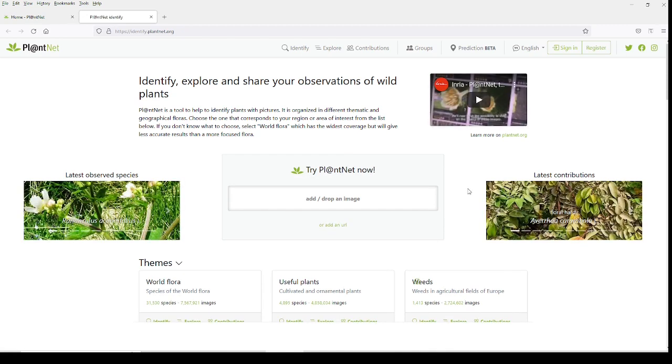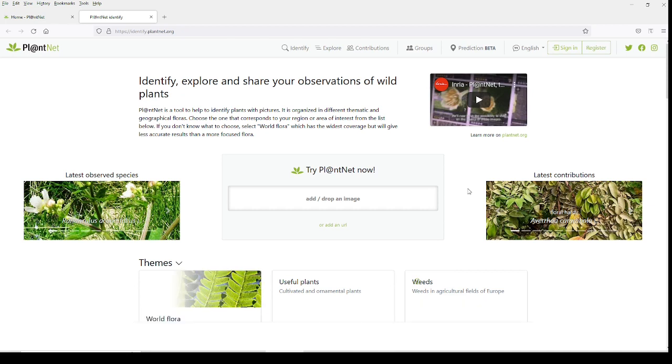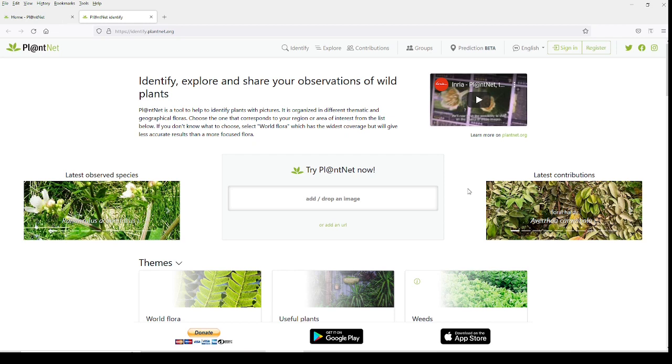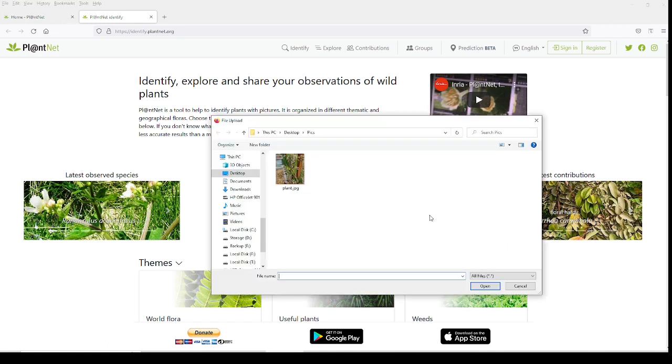It takes me to identify, explore, and share. What this is basically, it seems like millions of people uploading pictures, identifying them, and then storing them into this huge database. I go to where it says 'Try PlantNet now' and I go to where it says 'Add drop an image.' I click on that and then go ahead and find the picture that I want to upload. I downloaded this from my phone, so I just click on that right there and it'll upload.